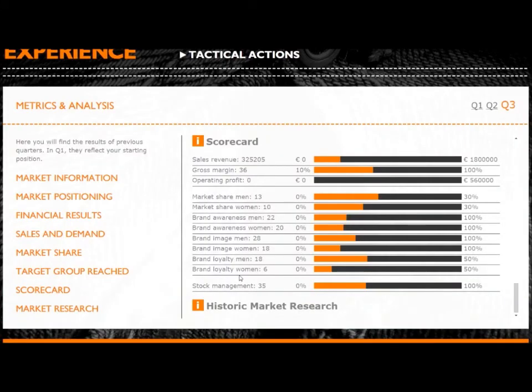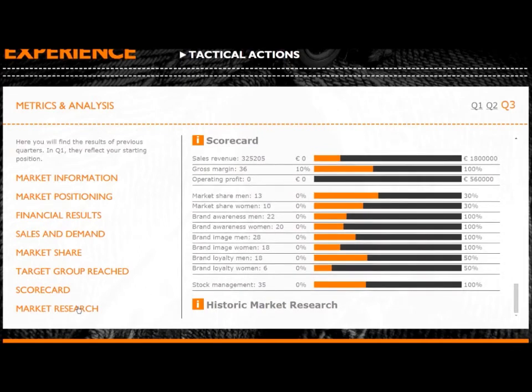Those three KPIs are much more important than the other metrics when it comes to scoring. This means that teams are less likely to win through luck rather than a carefully thought out strategy and tactical actions aligned to these three KPIs.